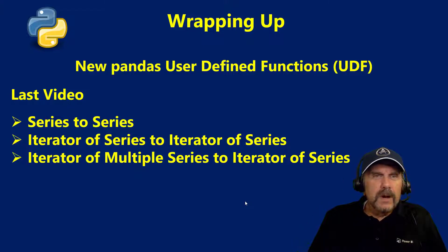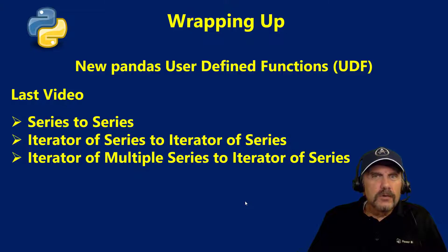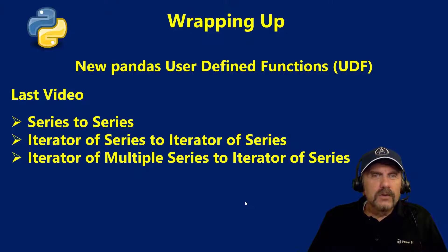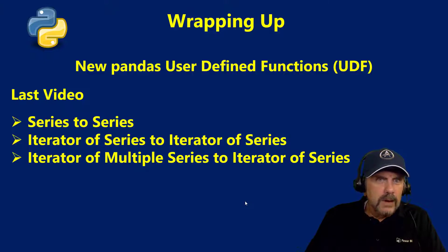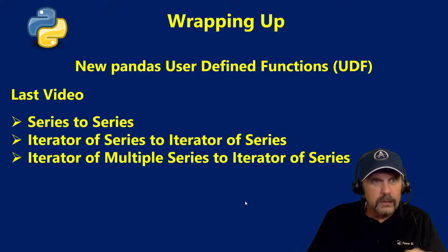So wrapping up this has really been the conclusion video for new pandas user defined functions which is a new standard that came out as Spark 3.0 so fresh off the press.